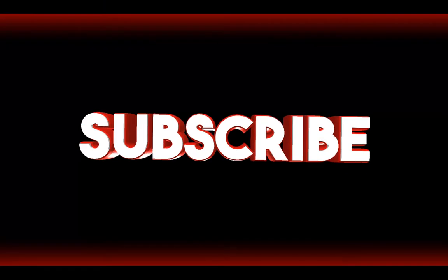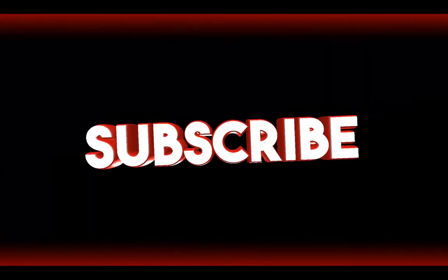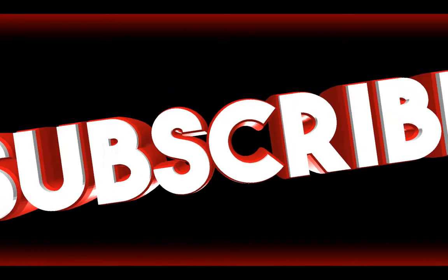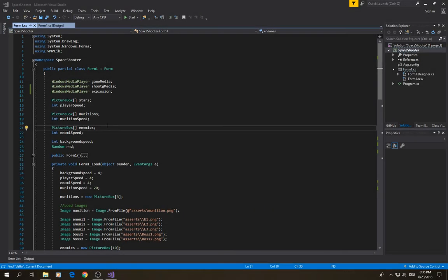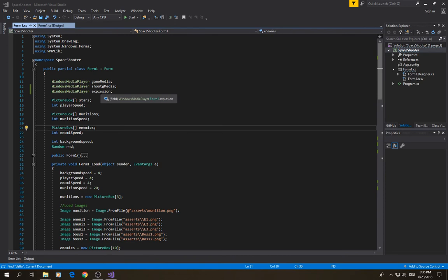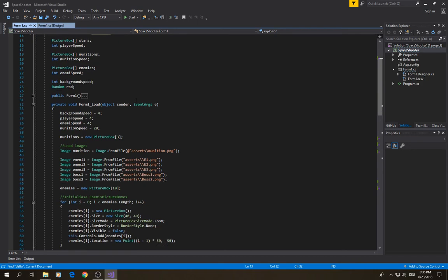In one of my previous videos I showed you how to add sound effects. We're going to use a sound effect when an enemy dies. In this video we'll cover collision and also add sound effects so that when an enemy dies we have an explosion sound. That's why I define this variable here — a new Windows Media Player — and I call it 'explosion'.